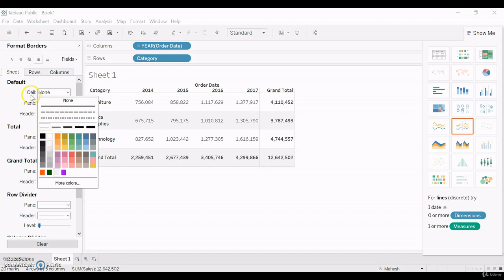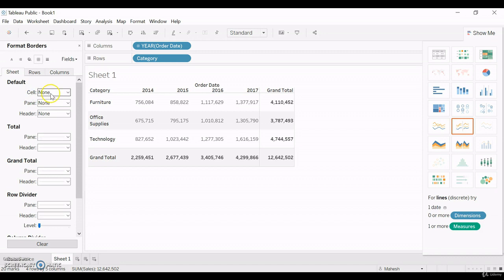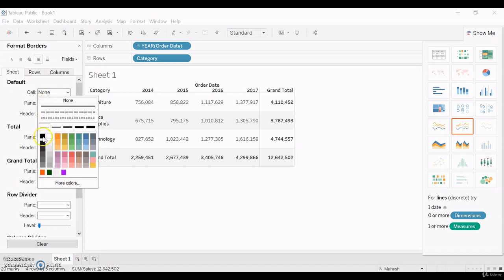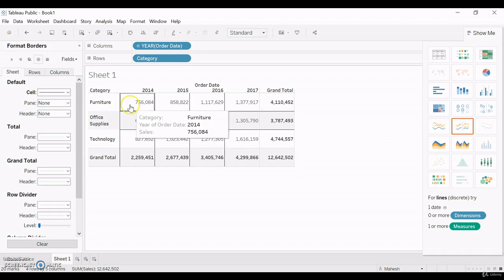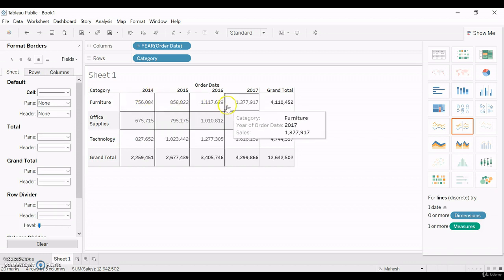Let me select for the cell, a black color. You can see the black color has been automatically applied for the cell.